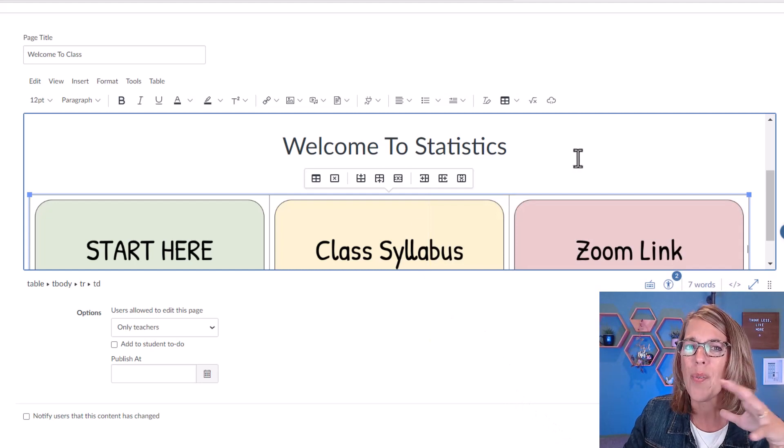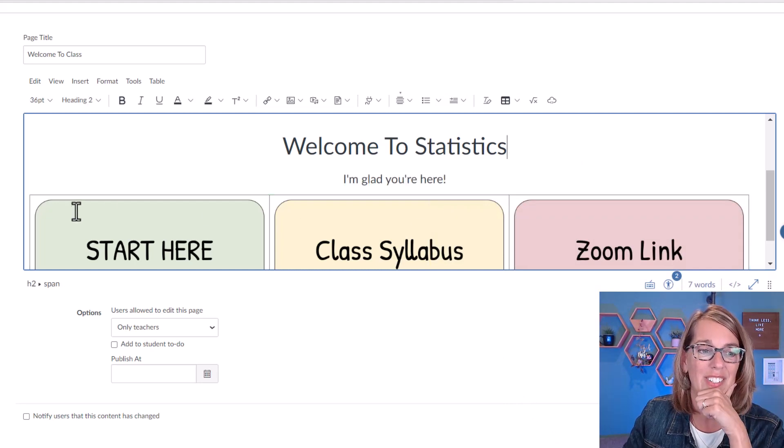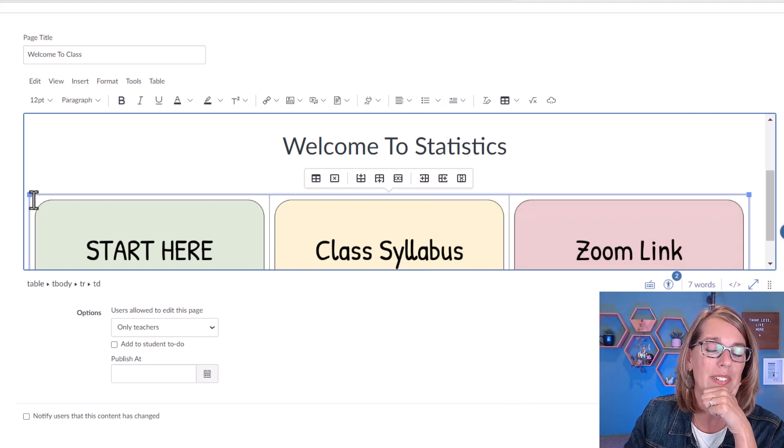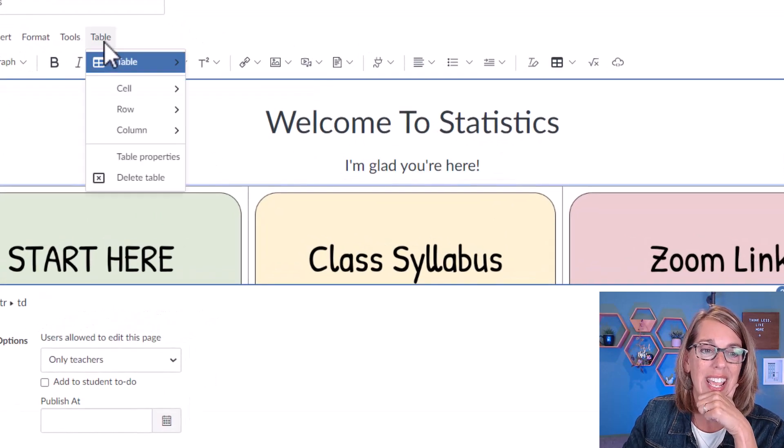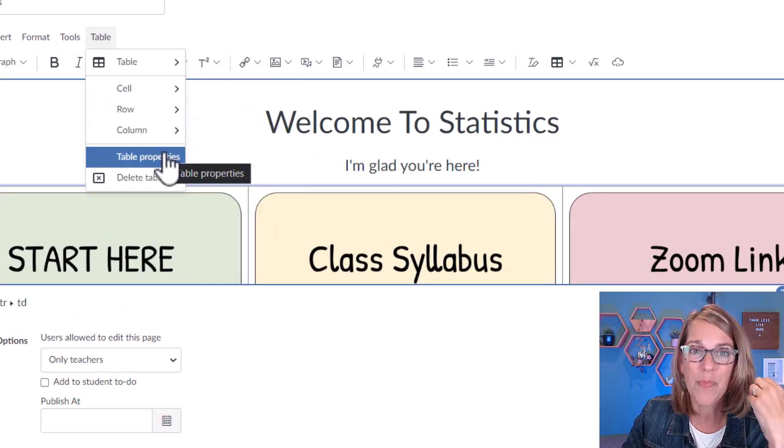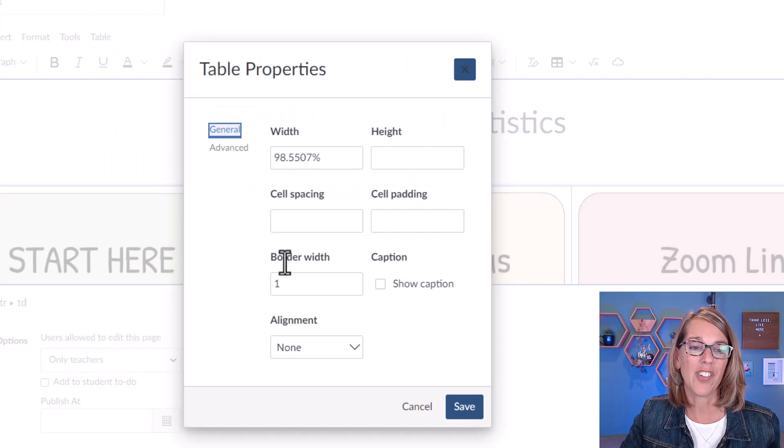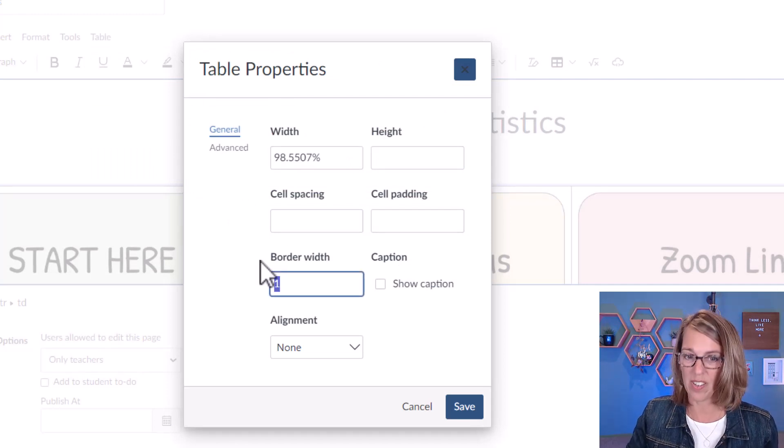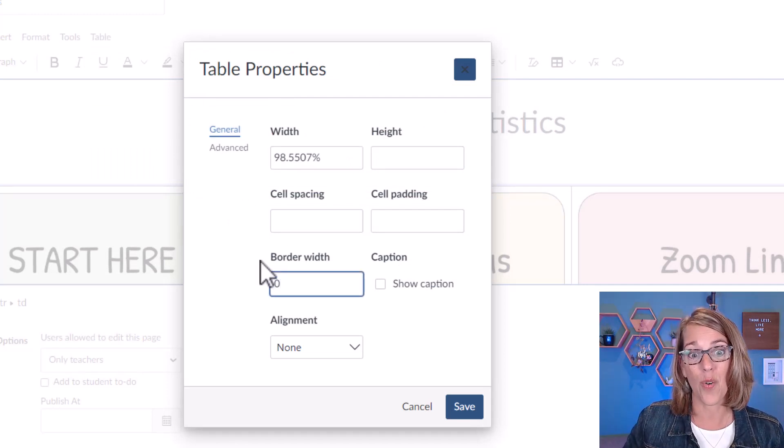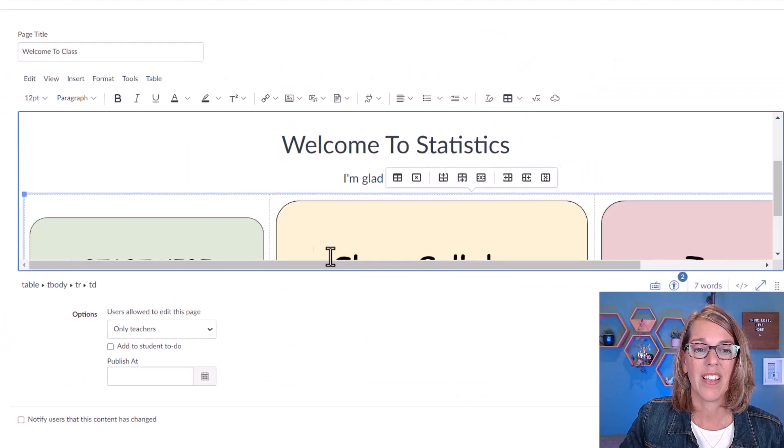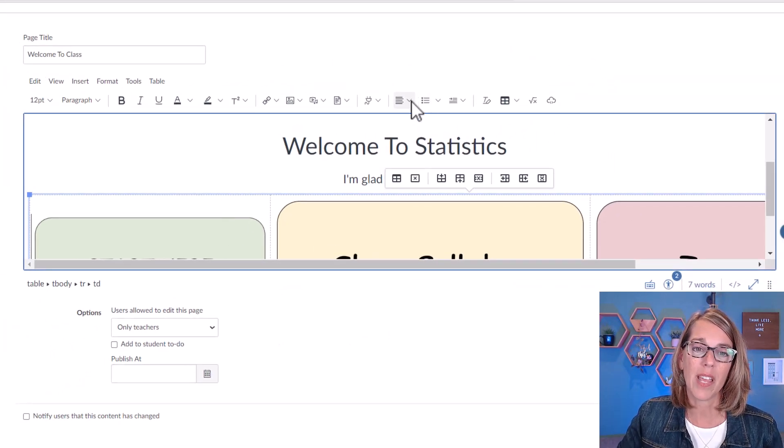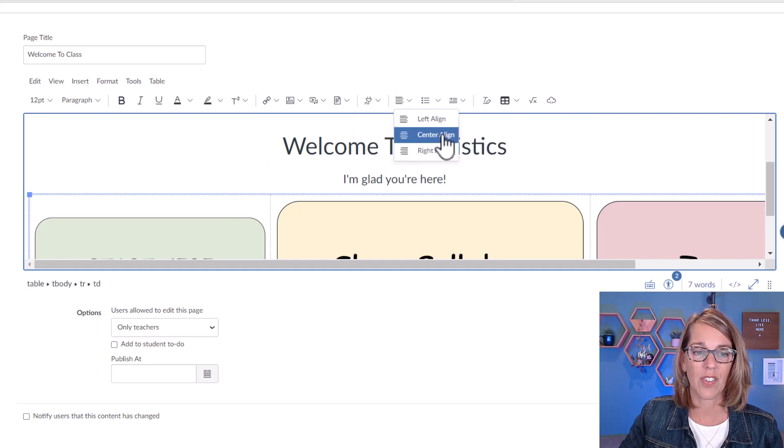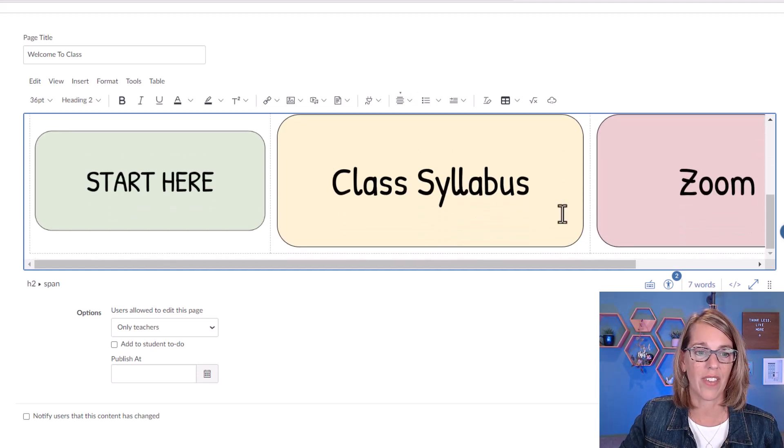Now there's a couple of things that I still need to do before this is really ready. First of all, I don't want the outline there. So I do want to click on my table. And I am going to go to table. And I want table properties. And I want to change the border width to zero. So there's now no border, which is great. I'm still clicked on this table. And I want my table to be centered. So I'm going to go center align. And I've got that there.